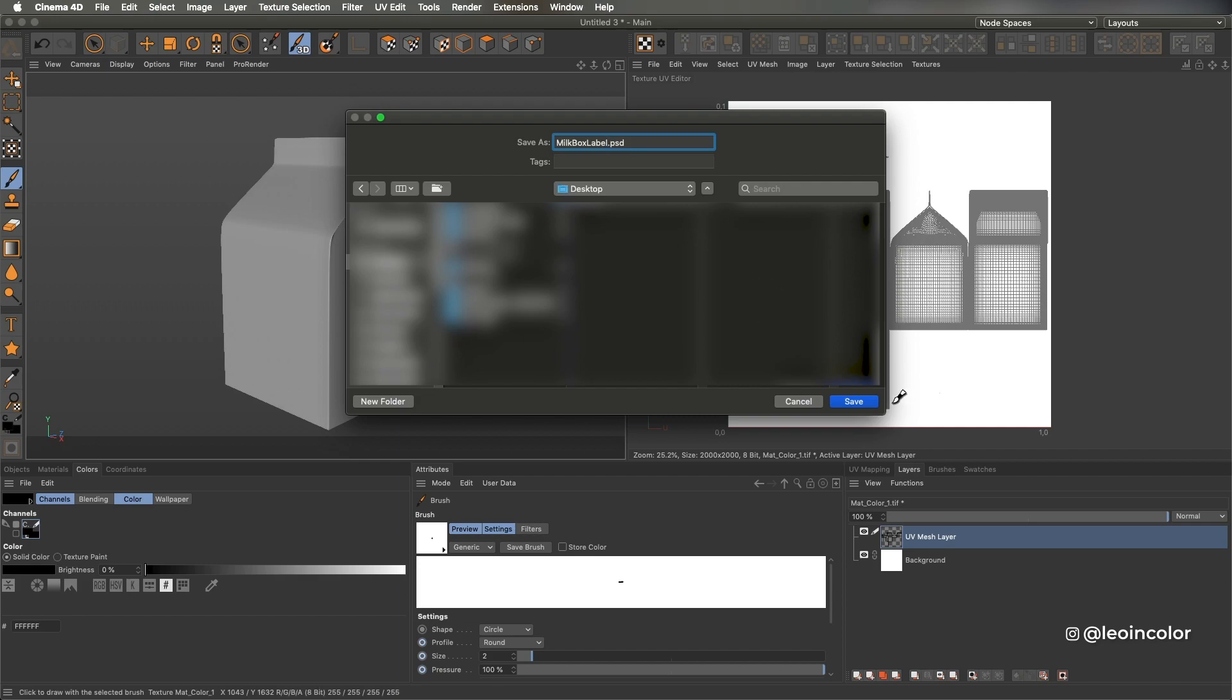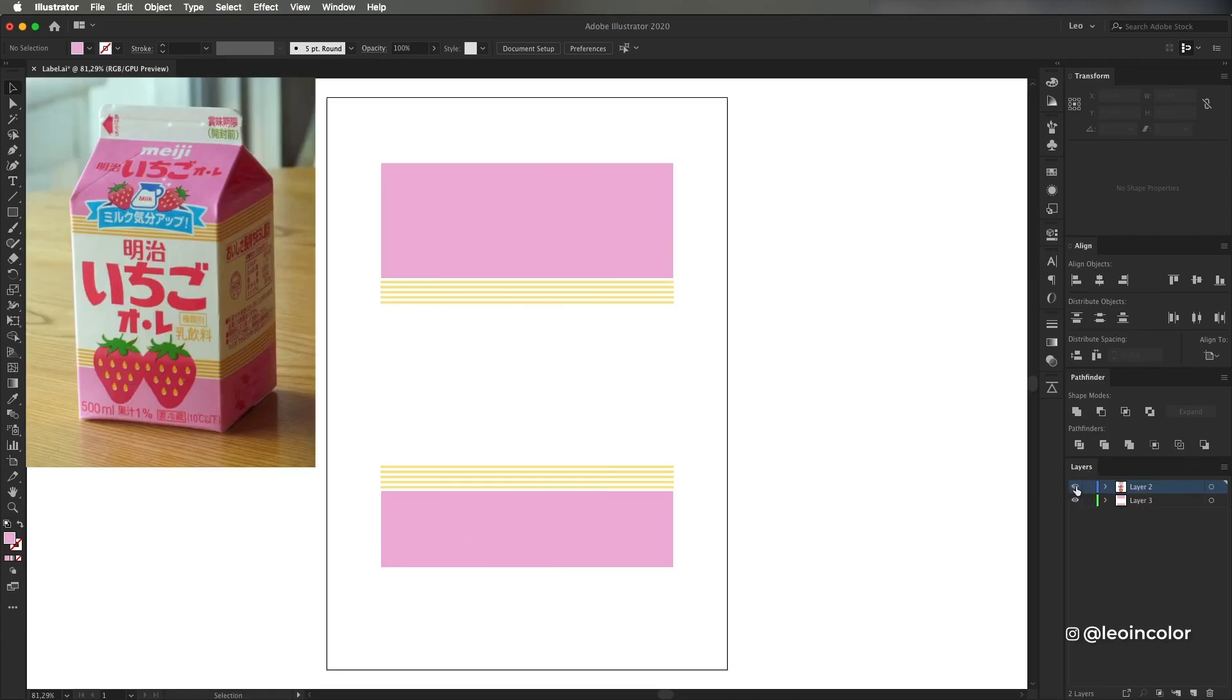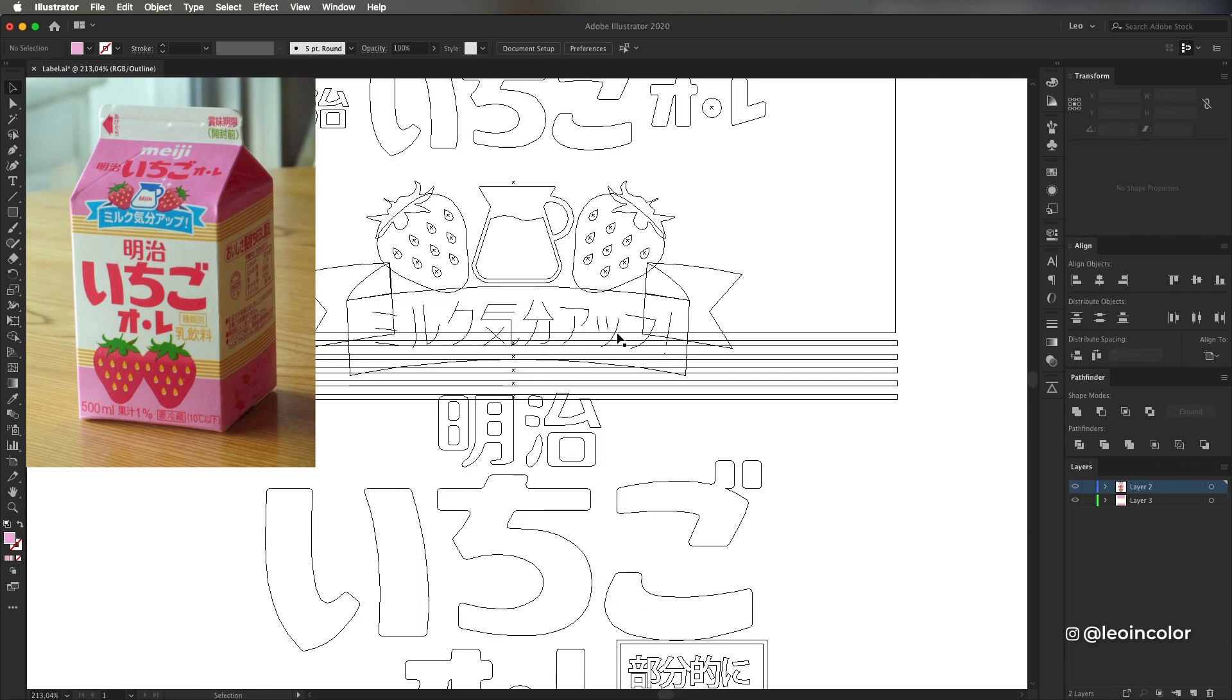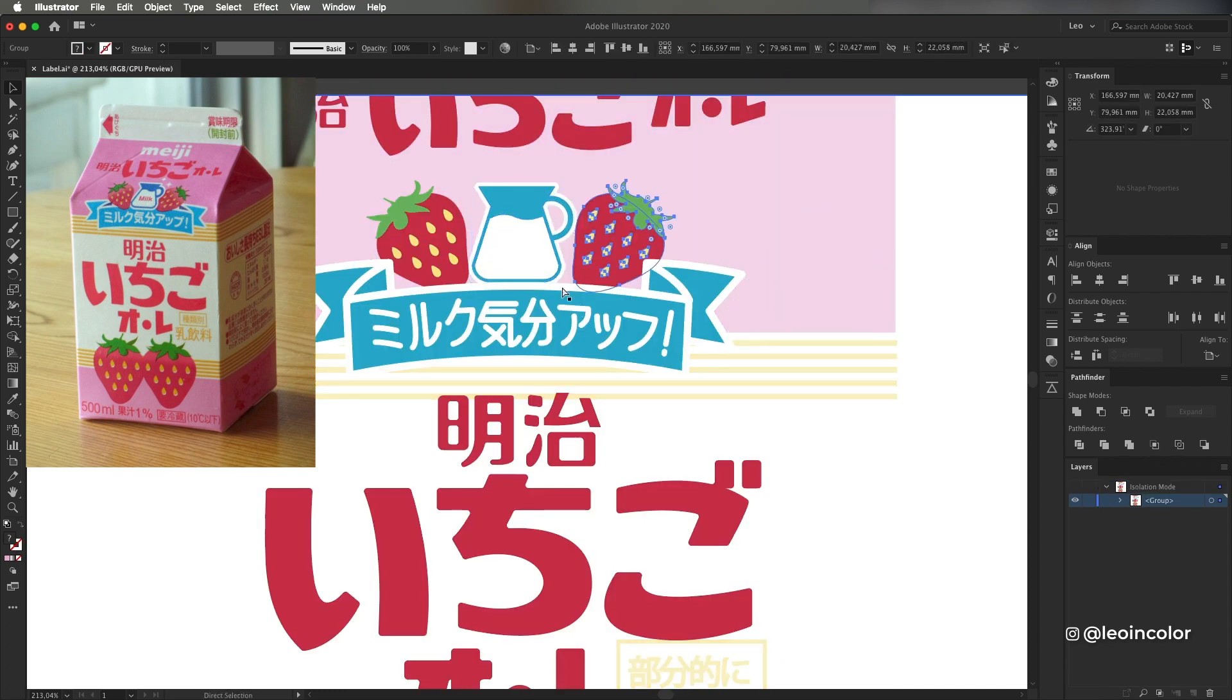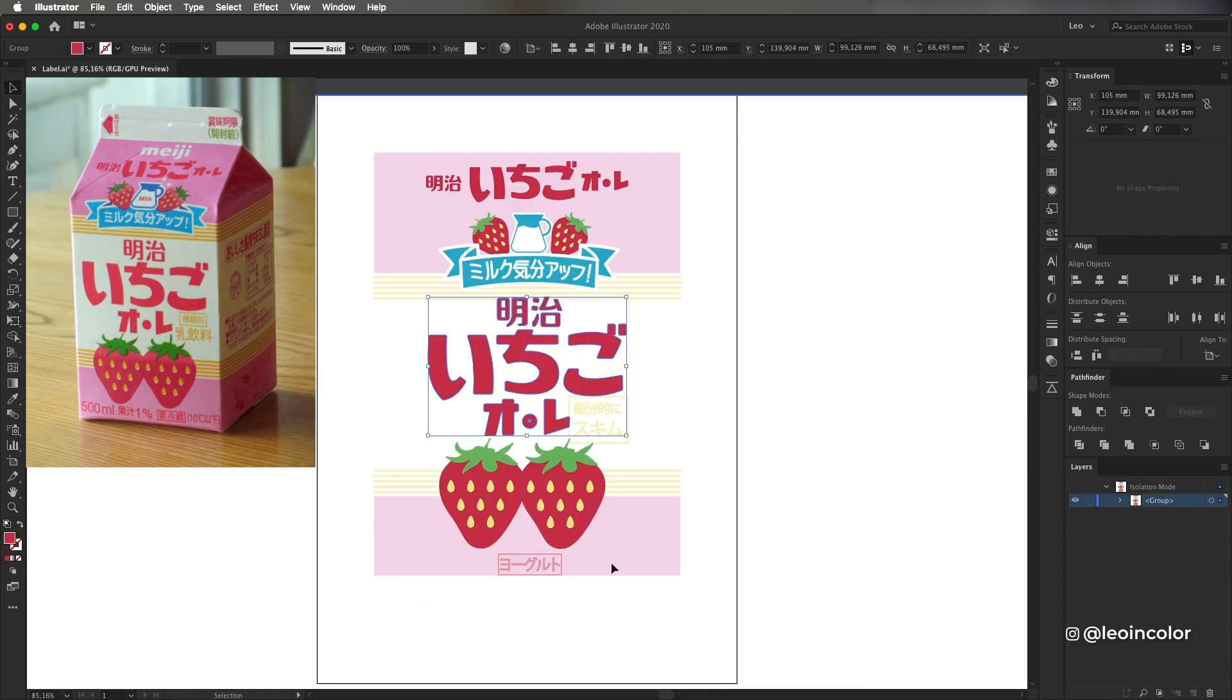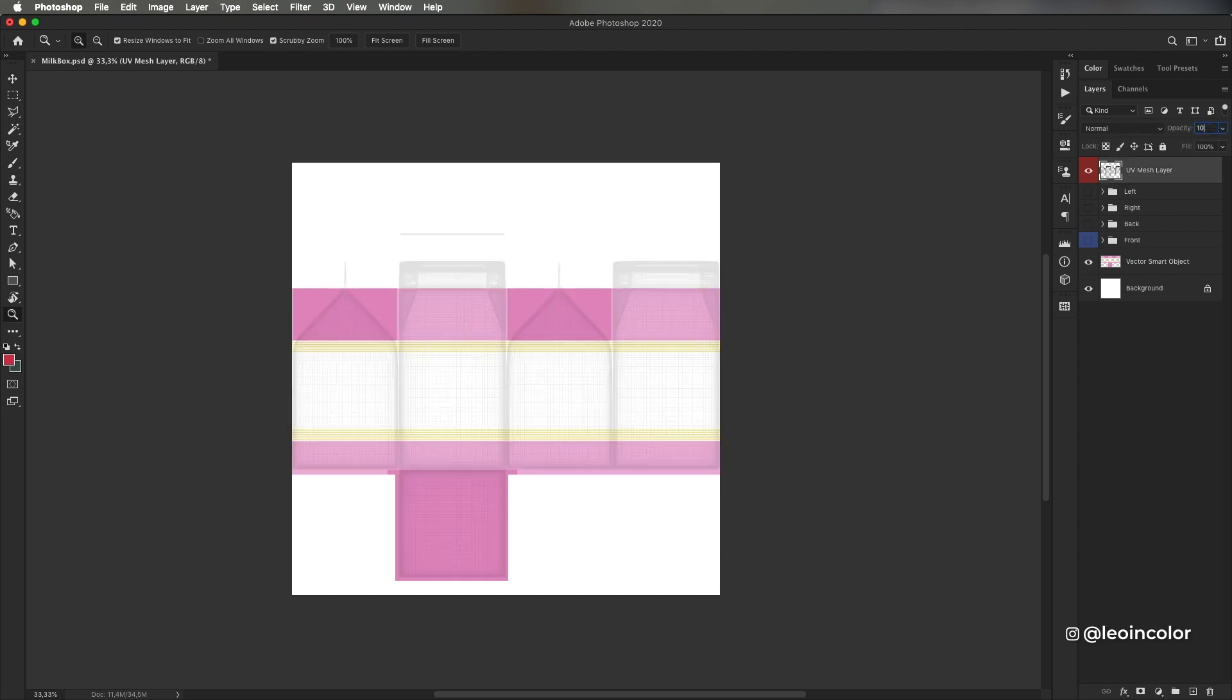Before going to Photoshop I jump really quick to Illustrator and I redraw the design of this cool Japanese milk I found on Pinterest. I keep the background in a separate layer to stretch it as needed while the typography and illustrations are on another one.